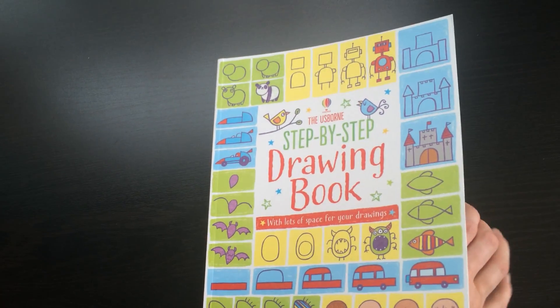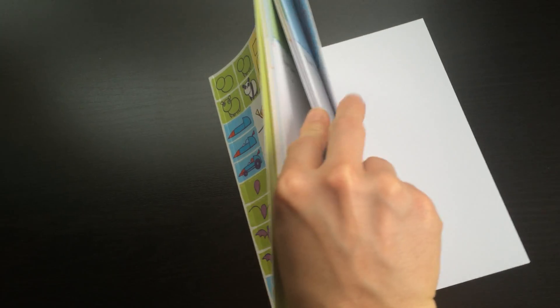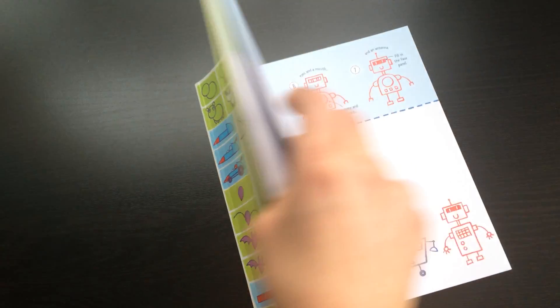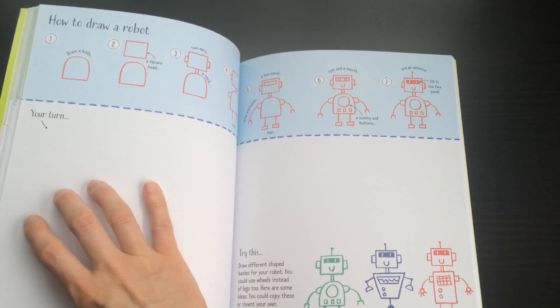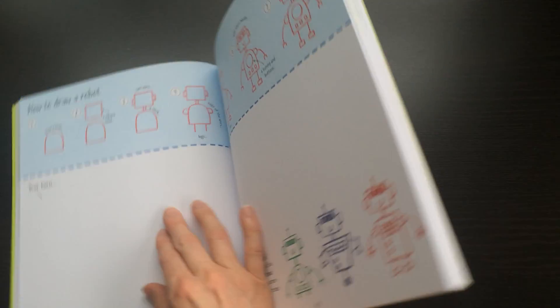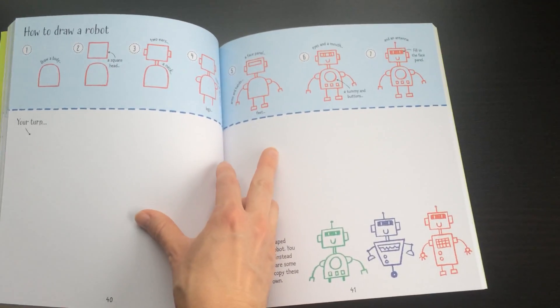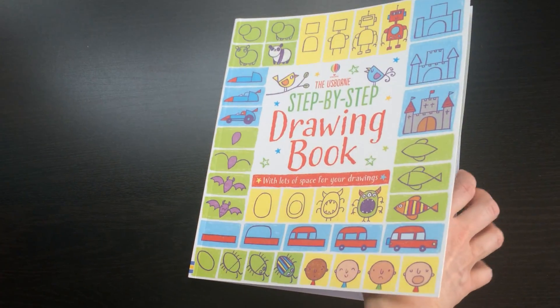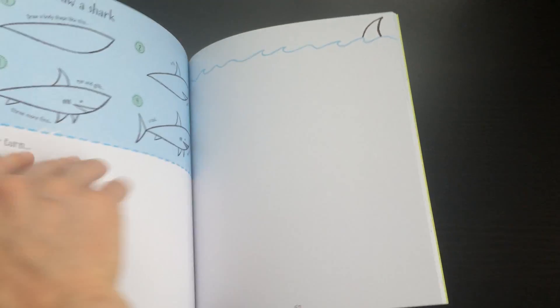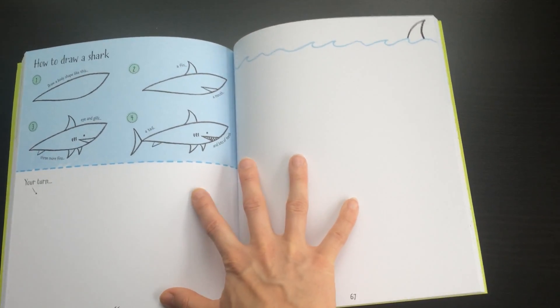Another great way to use this is you could take it outside and draw on the sidewalk or driveway with chalk, following the same instructions. So there are a couple different ways you can use this fun book.